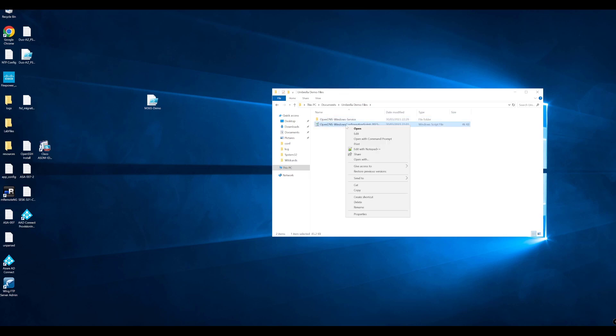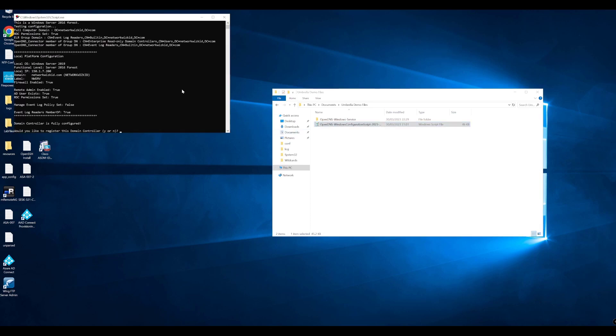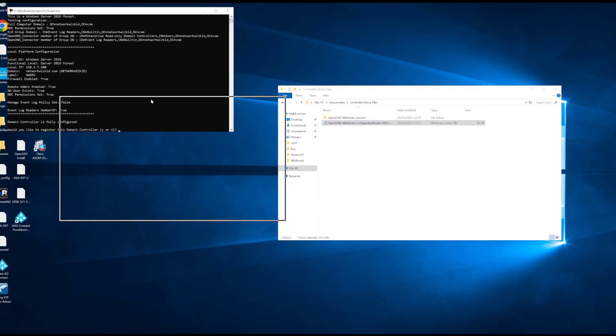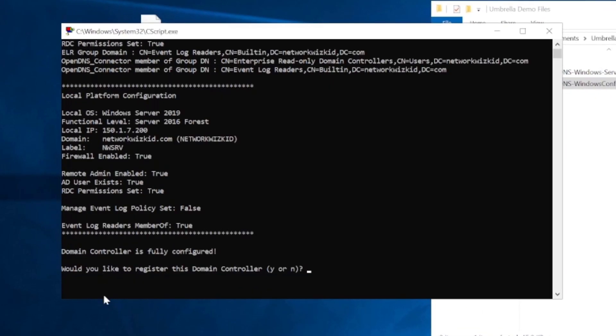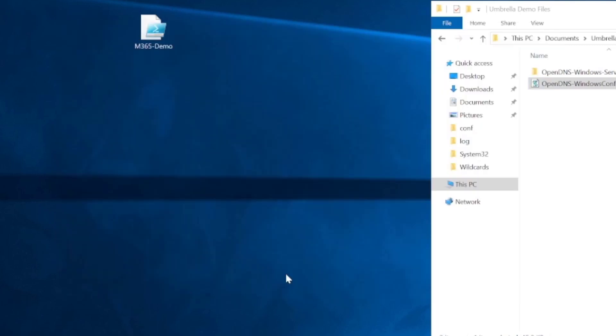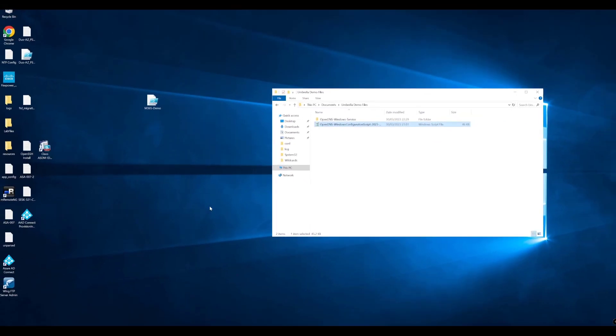I will run this with elevated privileges. We can see that when we start running this now, it's just going to ask us a few things. Domain control is fully configured. Would you like to register this domain controller with the umbrella? We're going to say Y for yes. And that's registered now. That theoretically should be it with regards to the running of the script.